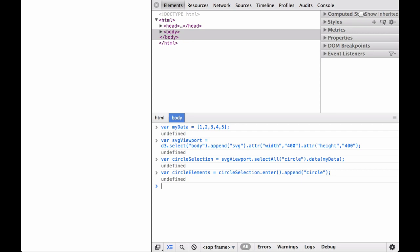Now, let's go back to our SVG circle example. We set the data variable. Then, we create the SVG viewport. Then, we bind the data to the circle element.